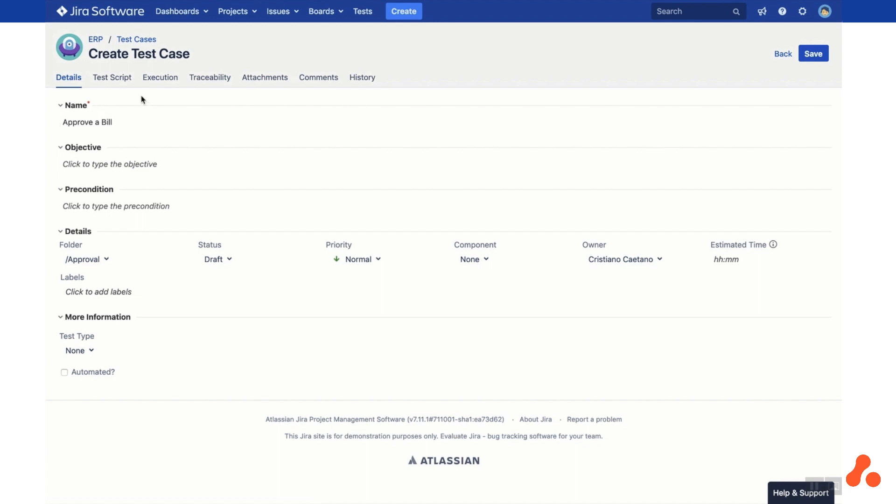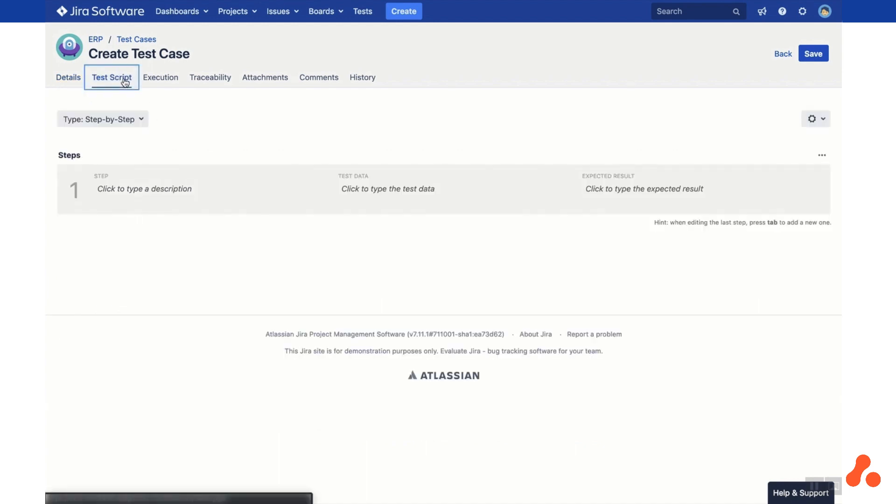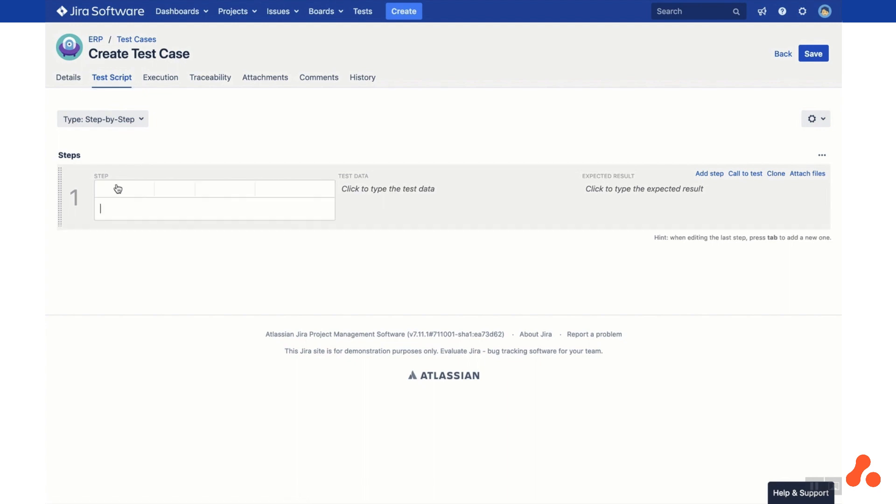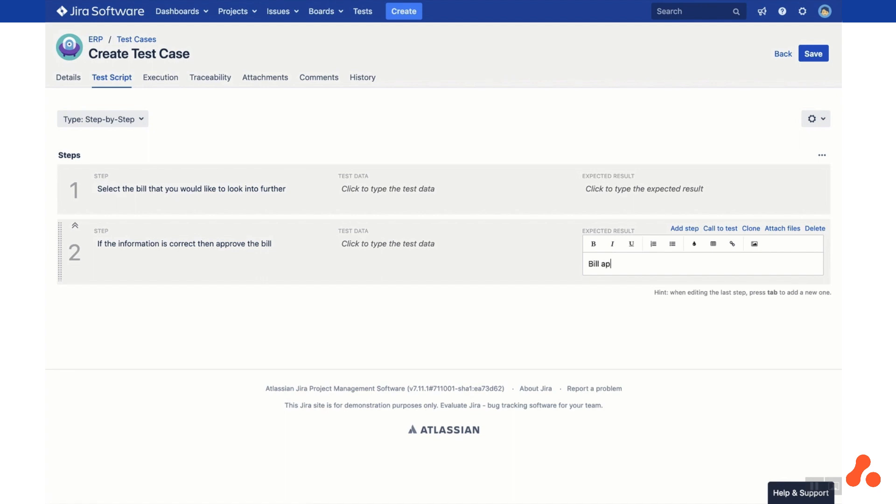On the Test Script tab, you can add steps to your test case by filling in the fields Step, Test Data and Expected Result. You can use the Call to Test button to reuse steps from another test case.